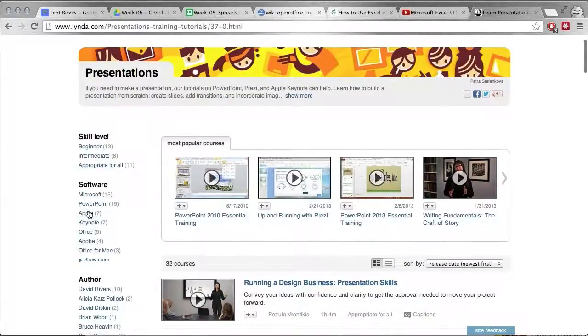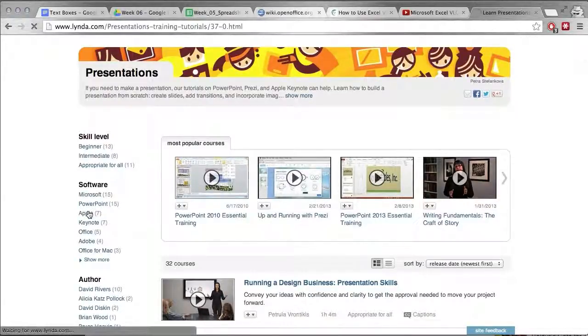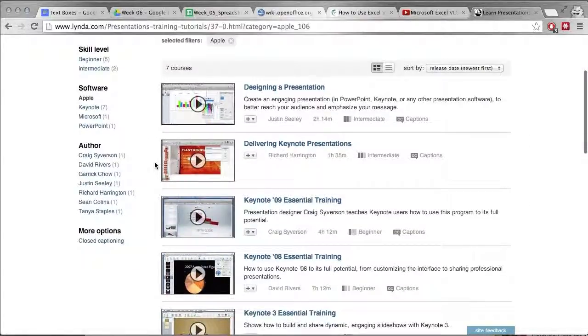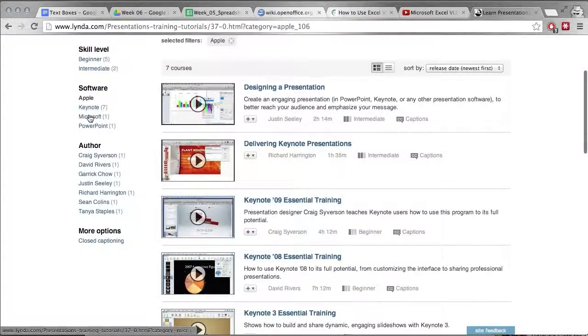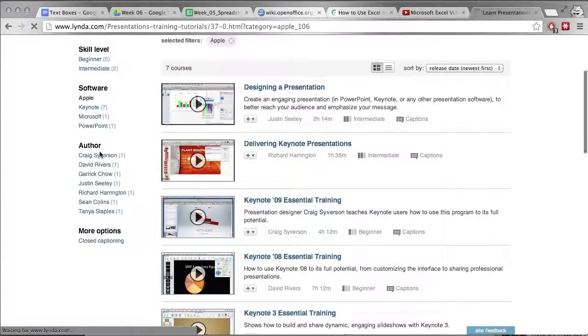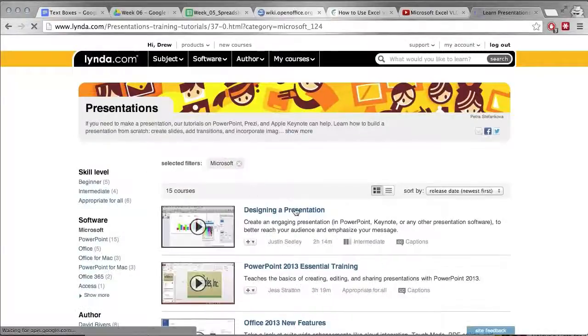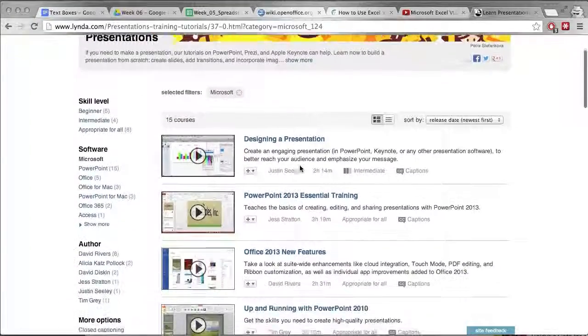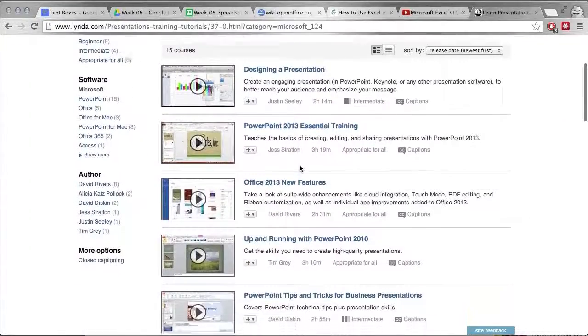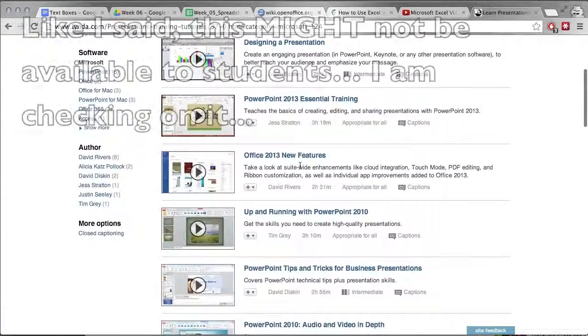The only reason I haven't been using this is because they didn't have a lot on Google applications, but if you're interested in Microsoft Office technology they have all kinds of videos on that as well.